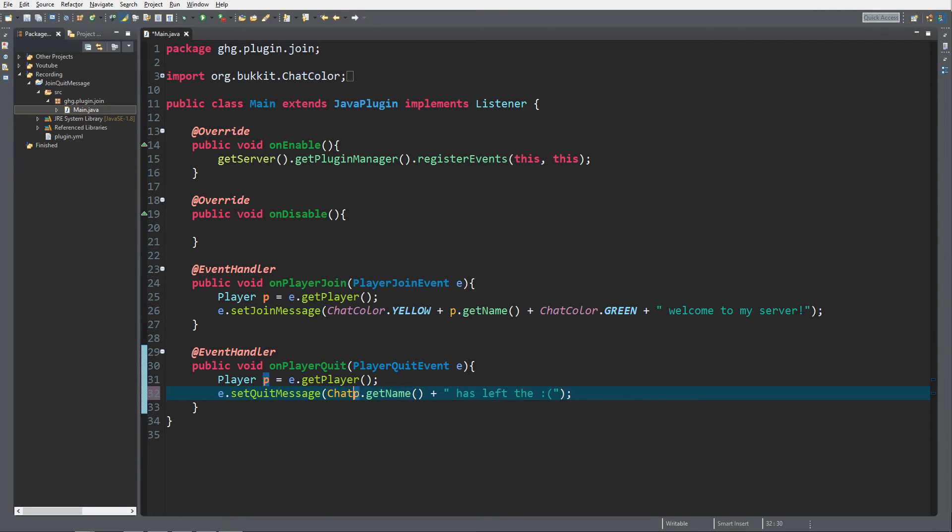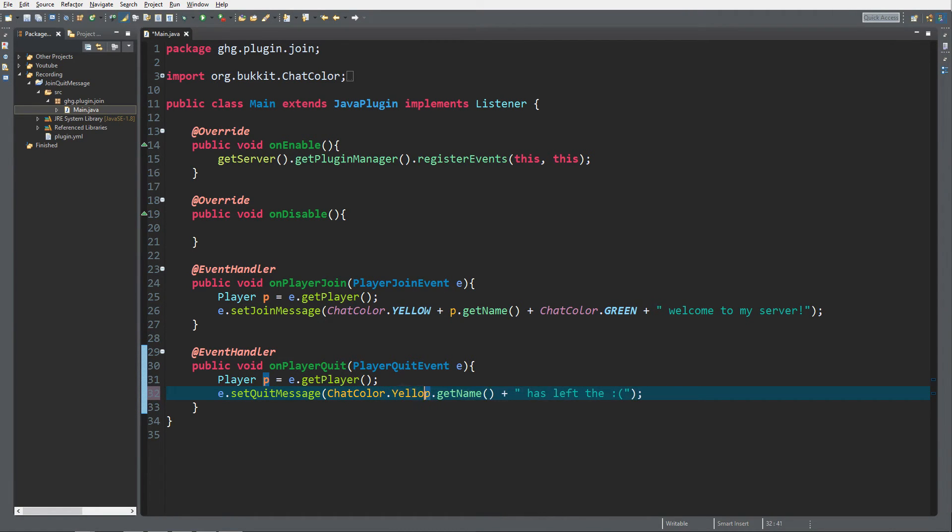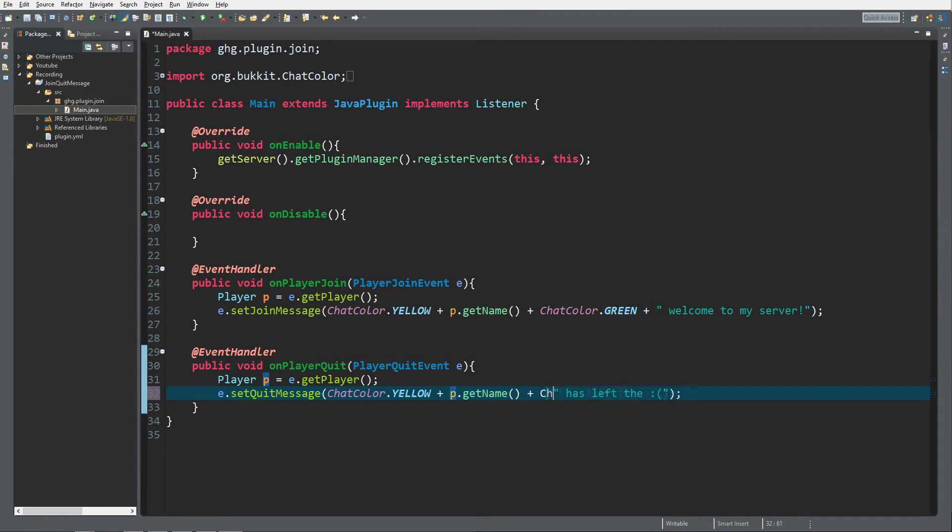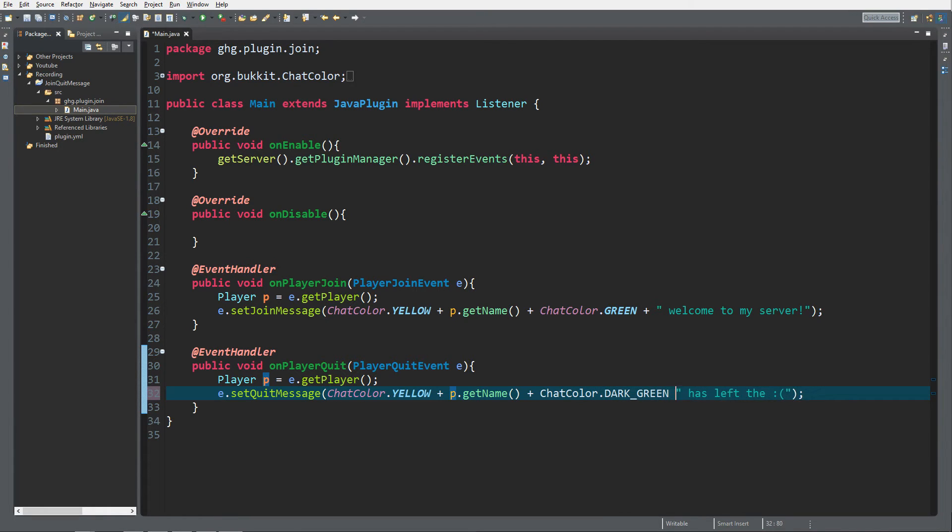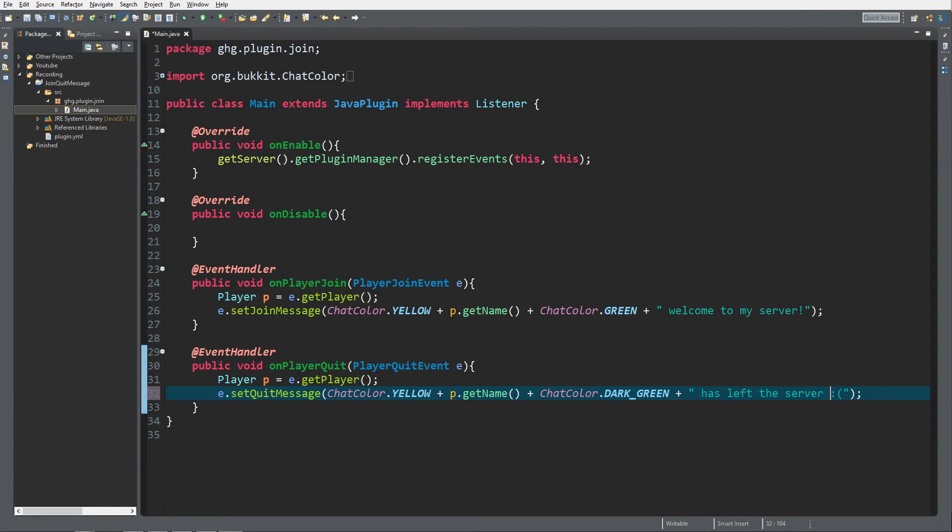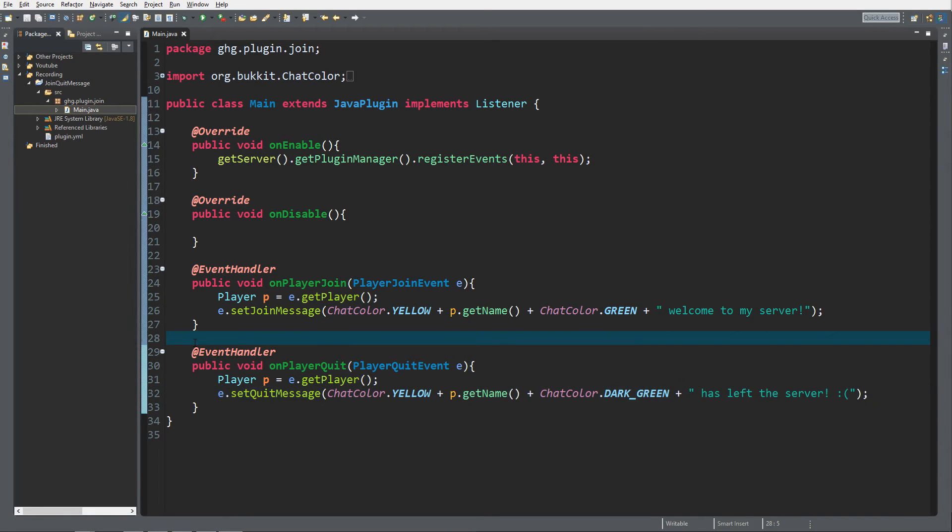And for the quit message we do chat color dot yellow again. Yellow plus p dot get name plus chat color dot green plus has left the server exclamation mark. This is it. We just created our far better, way nicer join and quit message.